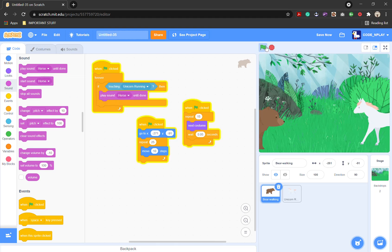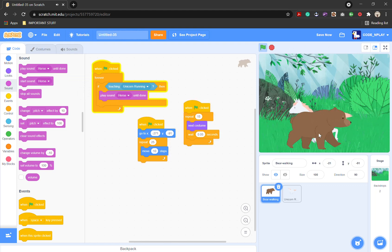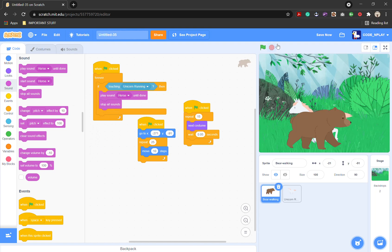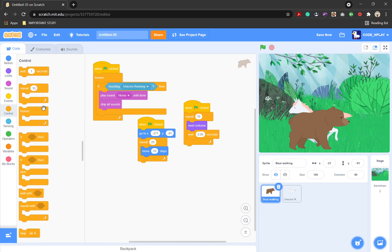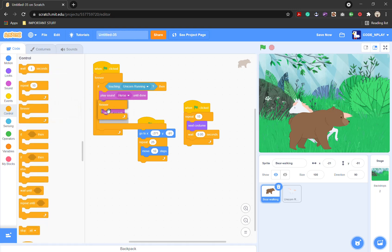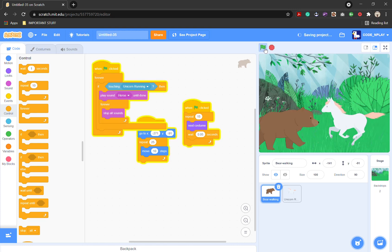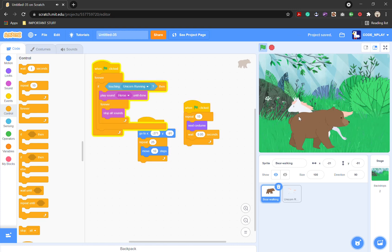Now it will make the sound, but it will keep doing it. If you want, you can add a stop all sounds block after it. You will still need to wrap it in a forever loop — so now it will loop forever and then stop when the sprites are no longer touching.